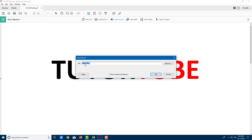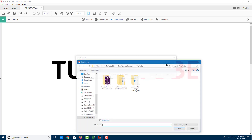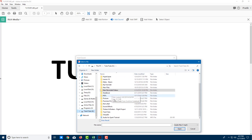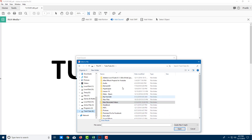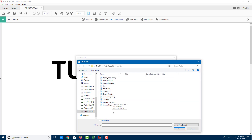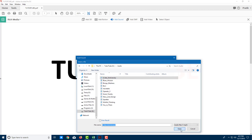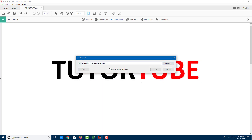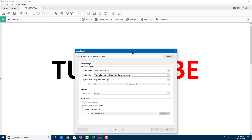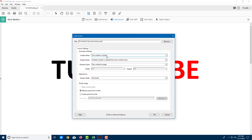Now I can select the audio file. I'm going to click Browse, go to my folder, and open the audio folder. There are a lot of different sounds here. I'm going to select '8th Year Anniversary' and press Open. Once I do that, I can also view advanced options.